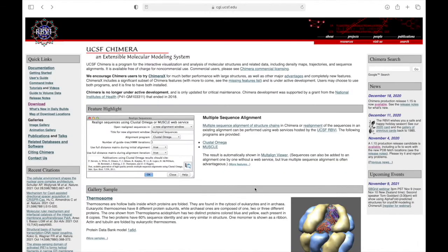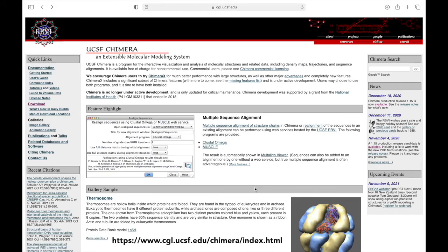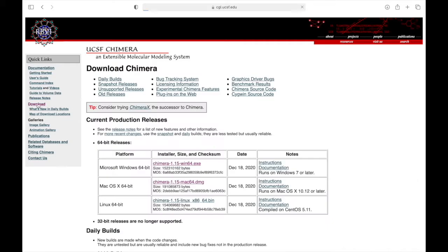UCSF Chimera is available for free download for students and educators. Following the link below, you will come to the Chimera software homepage. Under download, you will see the various versions of the software listed. Choose the one that is most applicable for your device.